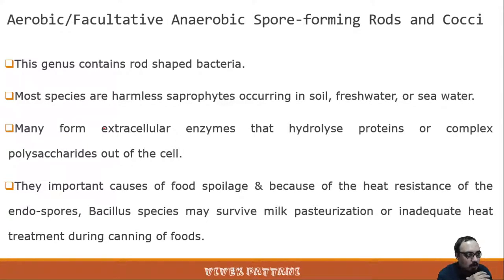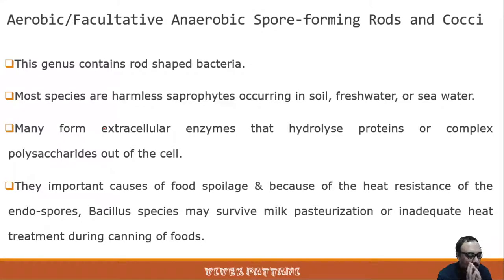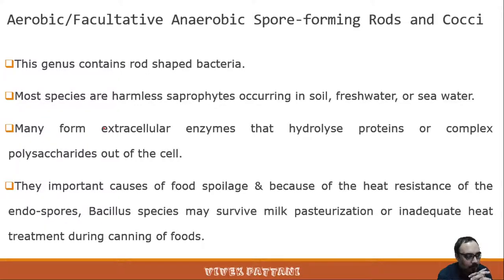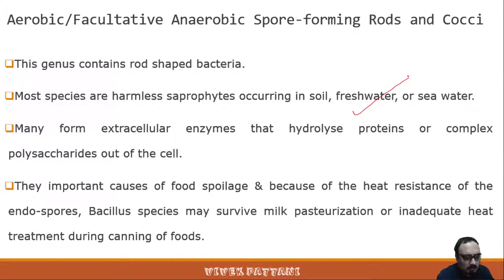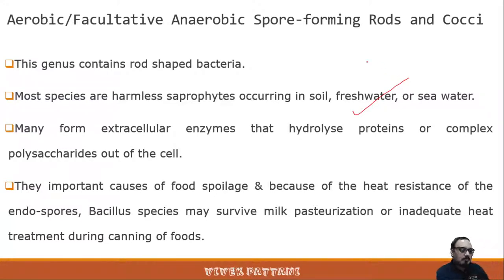The aerobic or facultative anaerobic spore-forming rods and cocci: the aerobic members use oxygen as terminal electron acceptors, and facultative anaerobes may use oxygen or other organic compounds and ions. The genus contains rod-shaped bacteria as well as some cocci, and most species are harmless saprophytes normally found in soil, fresh water, or sea water. Many produce extracellular enzymes that hydrolyze proteins or complex polysaccharides.